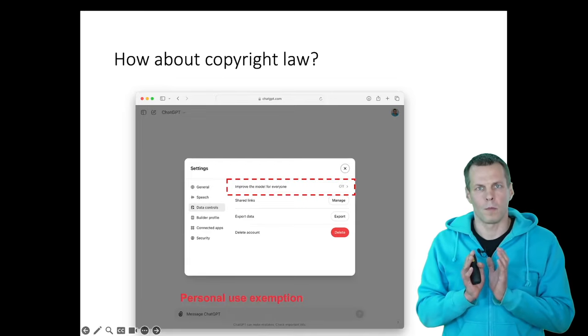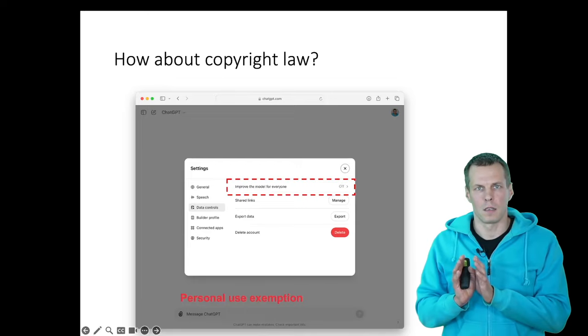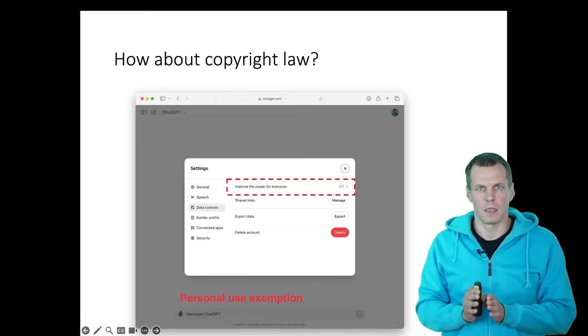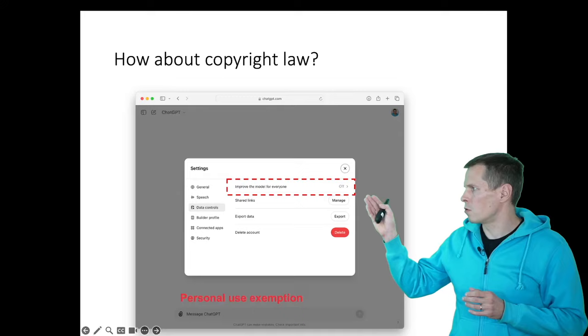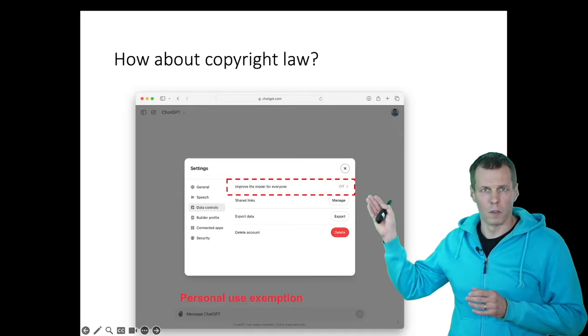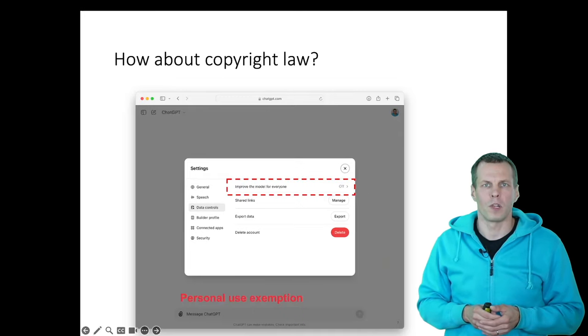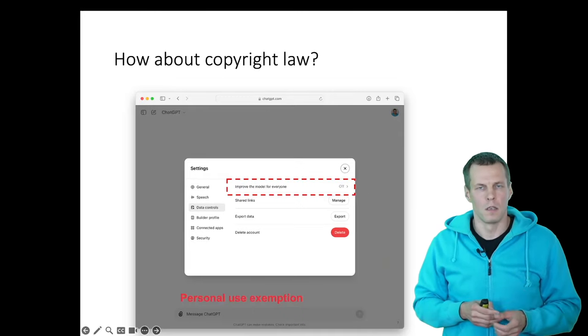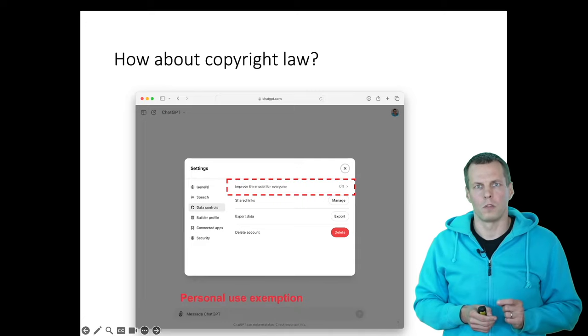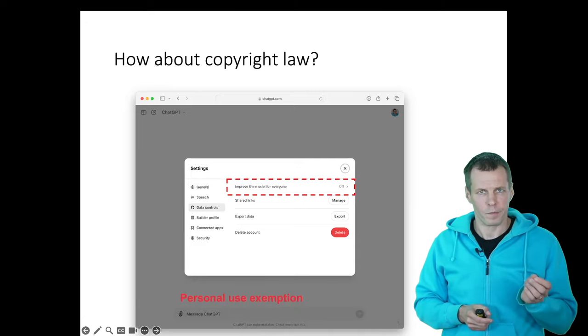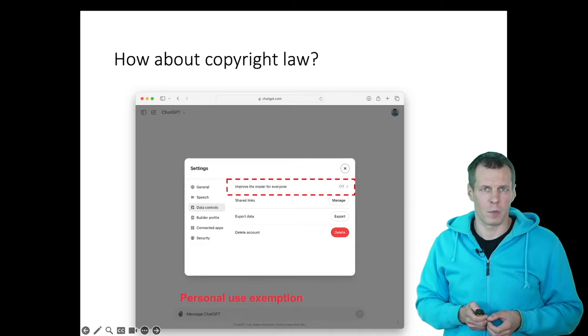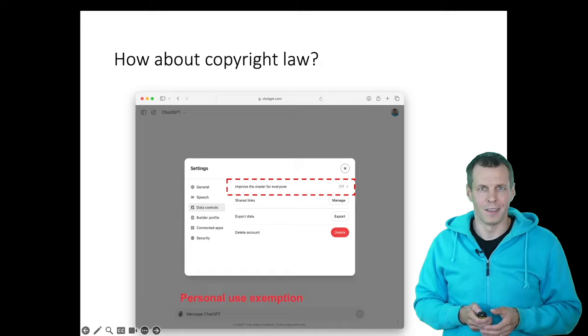So before you upload any copyrighted material to these services, make sure that you opt out from training. This is available in the settings of all these products. Opt out from giving your data to train the next model and you should be fine.